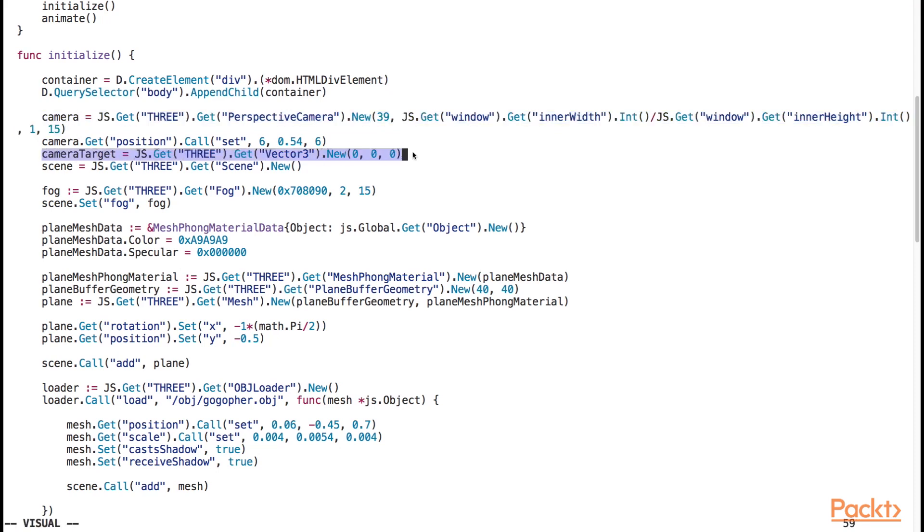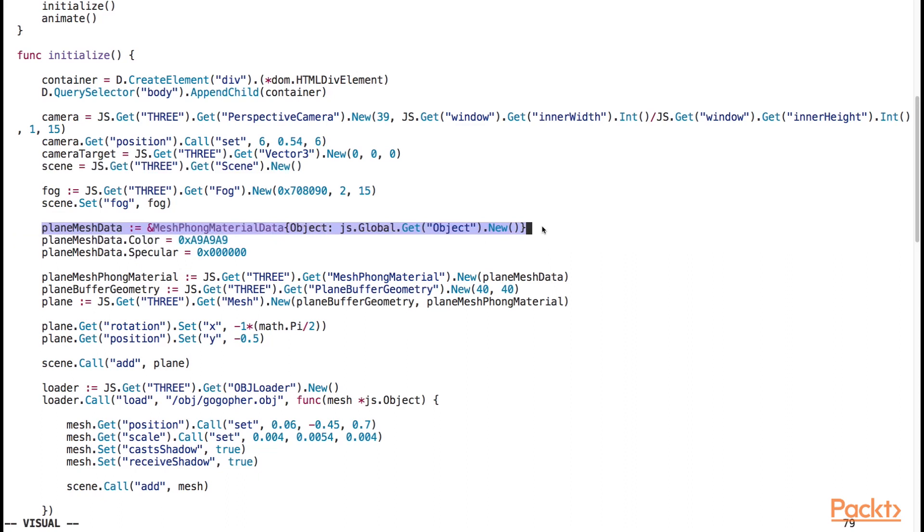The camera target object is the subject that the camera will look at. We instantiate the scene object, which represents the 3d scene. We instantiate a 3d object for the plane.